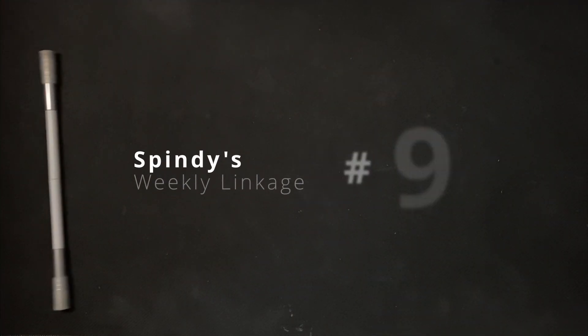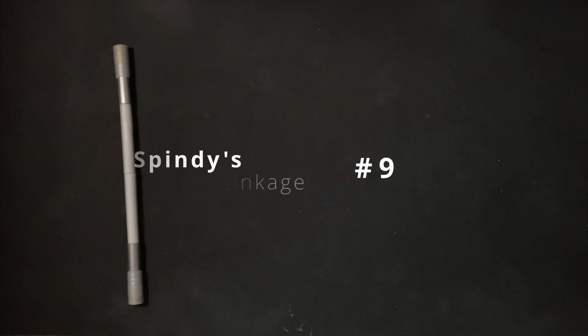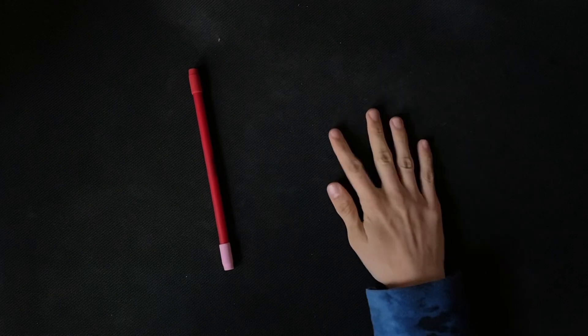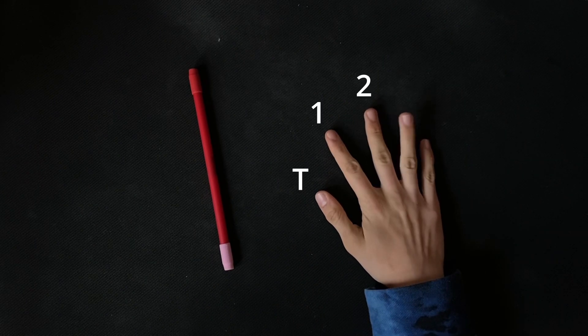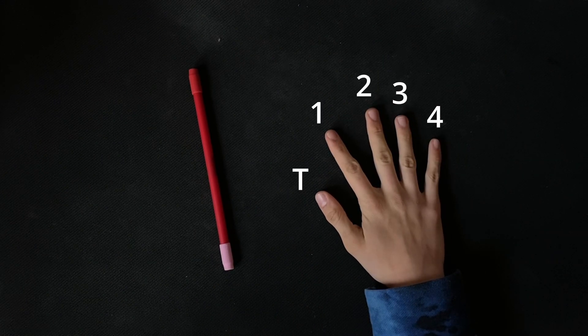Hello and welcome to Spindy's Weekly Linkage Number 9. Remember, numbers are fingers to represent finger slots.